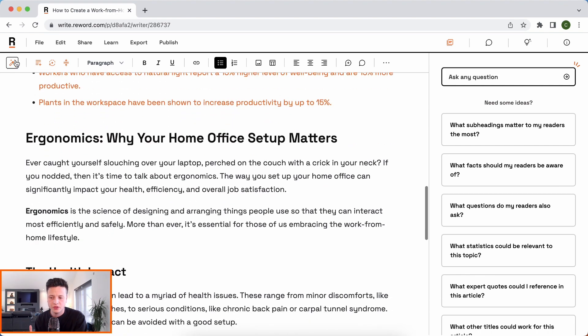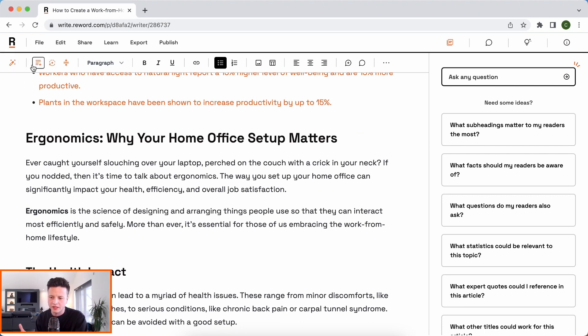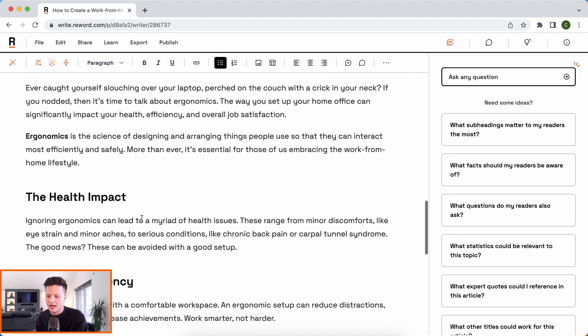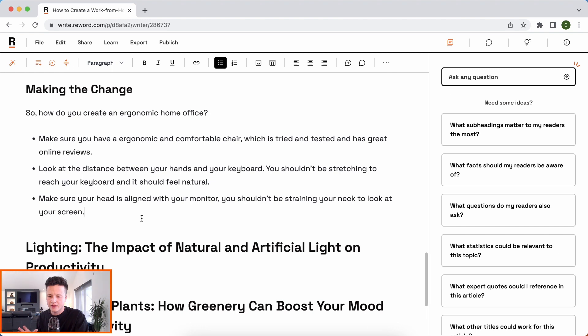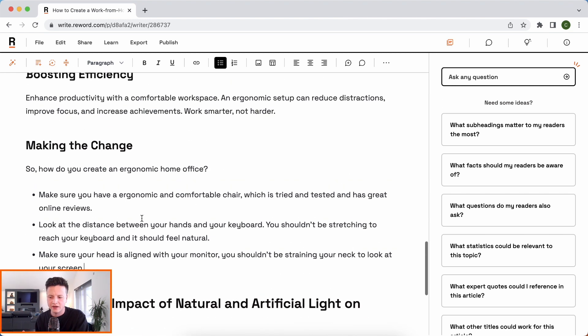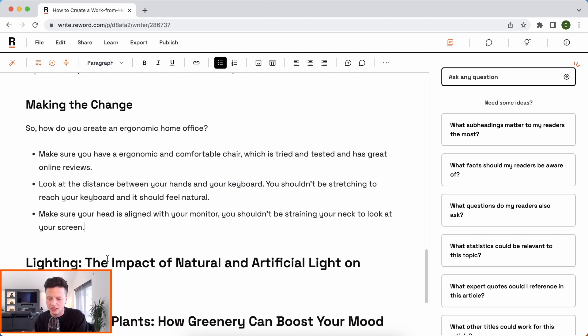So, you can see now how easy that was to start putting together a really productive article for our readers. And we've learned about using commands to make it easier to give our AI direction. And we've learned how to use Enrich, Rephrase, and Simplify to quickly get our AI to help us out here.